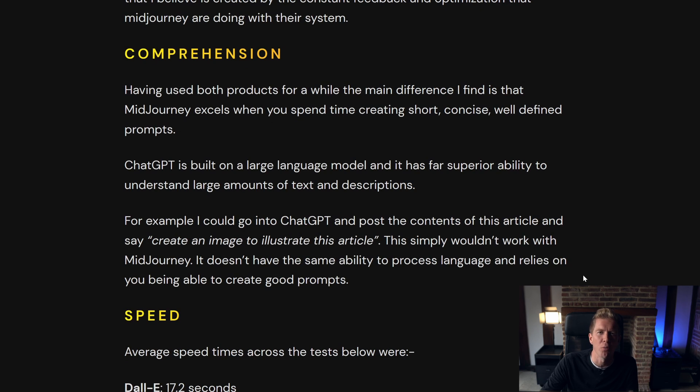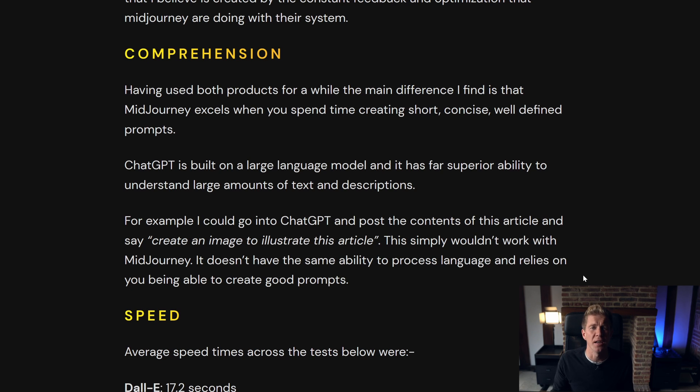Where DALL-E excels is in its comprehension of more difficult, complex prompts. You can give DALL-E a whole article and ask it to create an illustration around that, and it'll actually use its large language model to condense that down to a prompt and then process it and create an image. You can't do this with MidJourney — you have to put time and effort into carefully creating a concise prompt that the MidJourney engine can process.